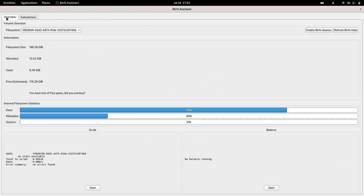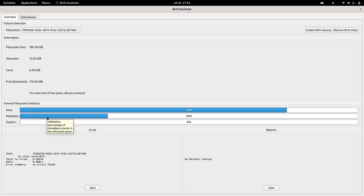Now I'll show you the Btrfs Assistant. You can see it shows an overview of the selected volume. If you have multiple hard disks, it shows the volume on the file system where Btrfs is installed. The file system size is 186.226 GB, allocated space by the Btrfs system is 12 GB, used is 8.49 GB, free estimated is 176.28 GB. It also shows data, metadata, and system size.